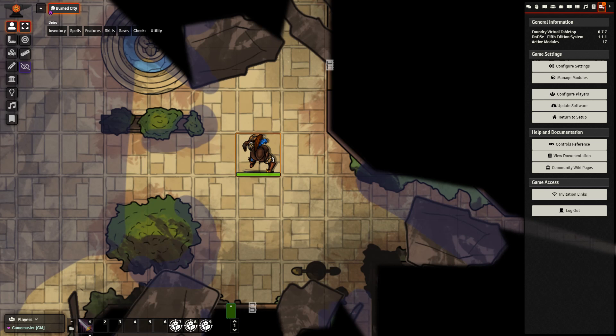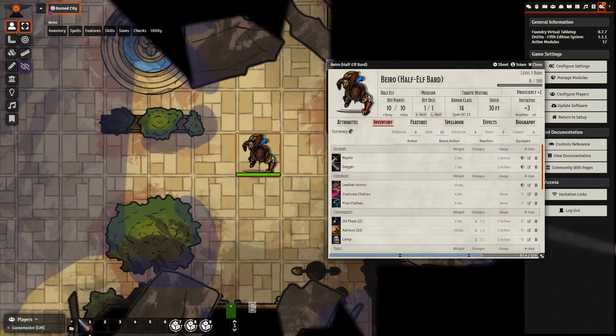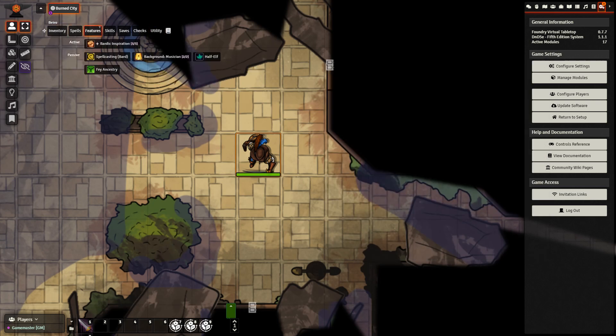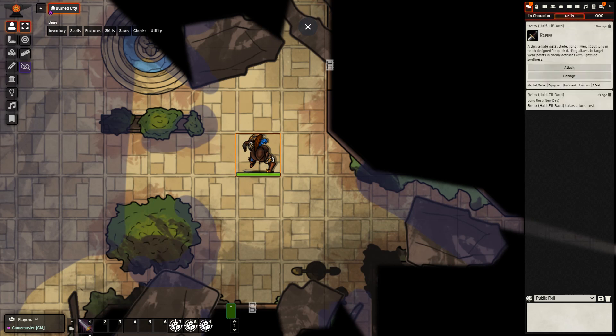I find the Token Action HUD module to be particularly helpful in organizing everything on one line. Looking at my character, instead of opening up my character sheet and having to sort through everything, I can see inventory, spells, features, skills, saves, checks, and utility very quickly and have access to everything. If I need to take a long rest, I just click this and I am done. It makes things very simple for both you the GM trying to control all of the various monsters and NPCs, as well as the players so they can have quick access to everything on their character sheet without having to actually open it up.